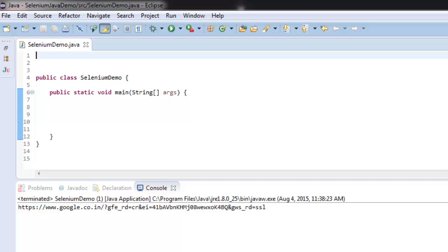In this video I'm going to show you how to get HTML page source with the help of Selenium WebDriver for Java.